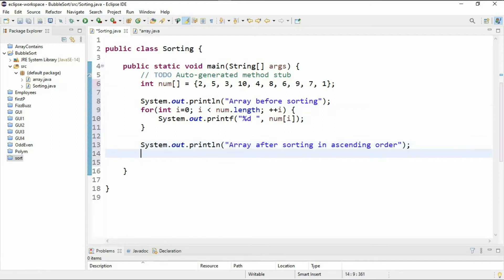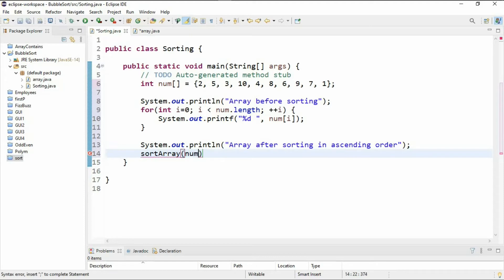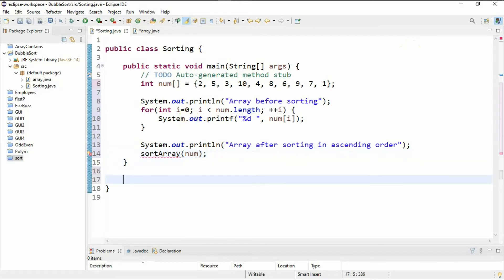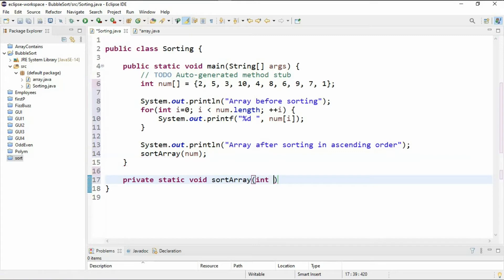To print the sorted array in ascending order I'll make a call to the method that does the sorting, passing in the array as an argument: sortArray(num). Since we haven't declared this method yet we'll have an error. Outside the main method I'll declare: private static void sortArray(int[] num).